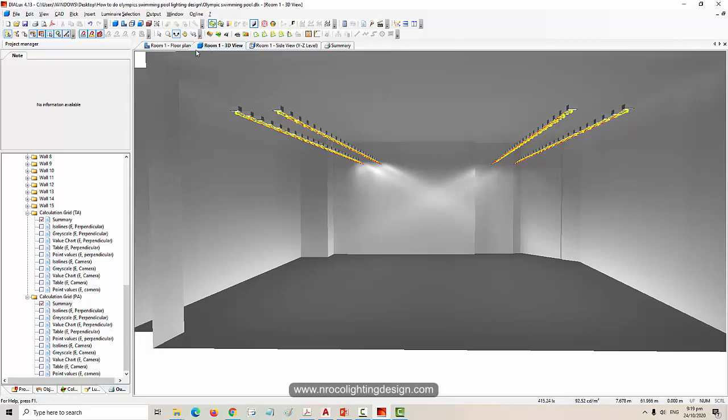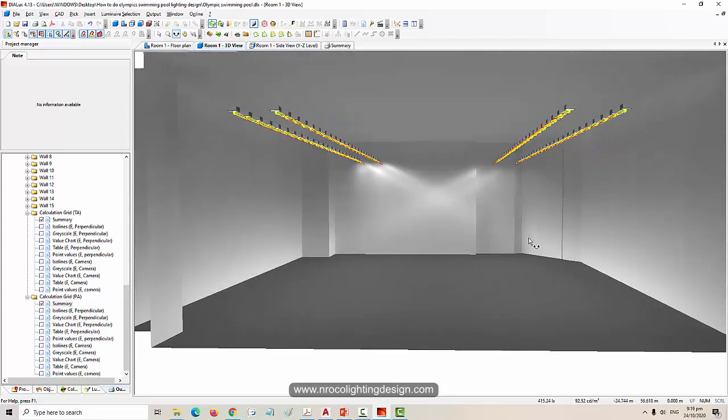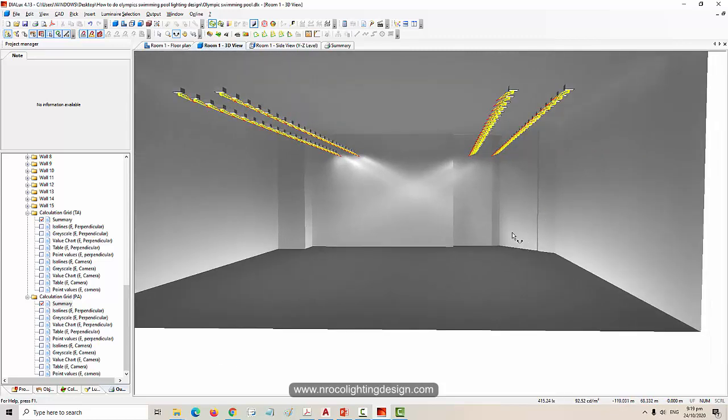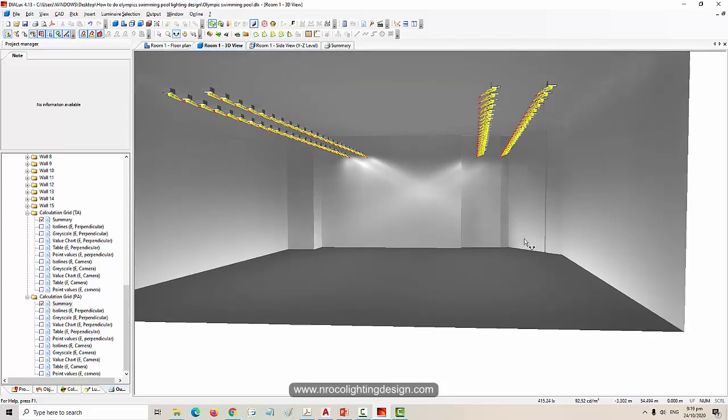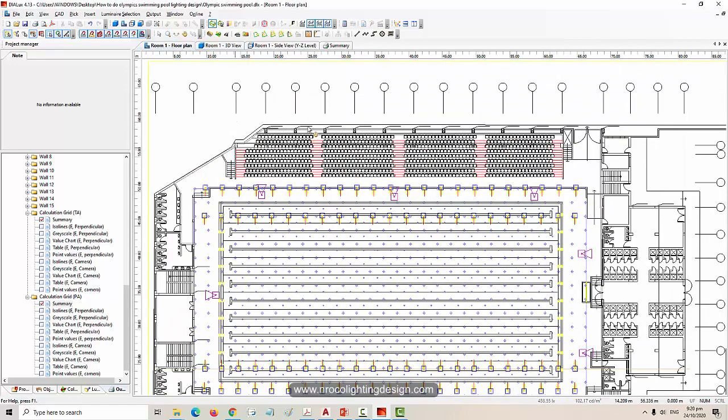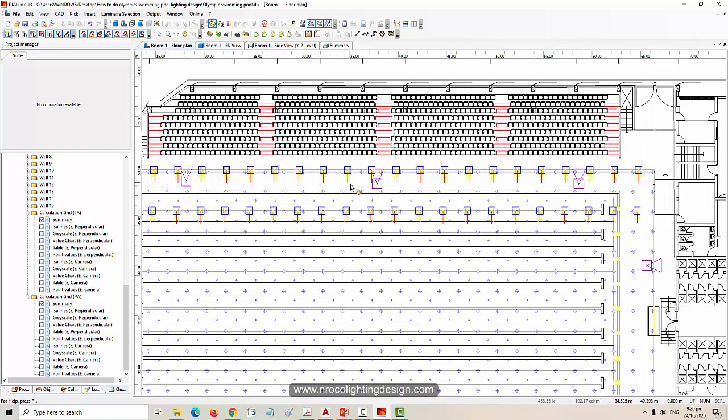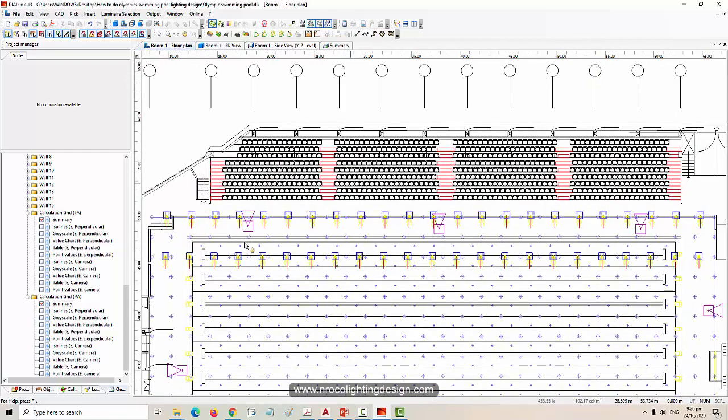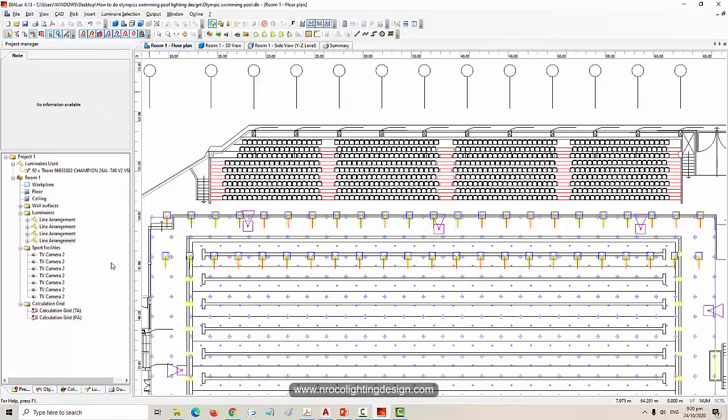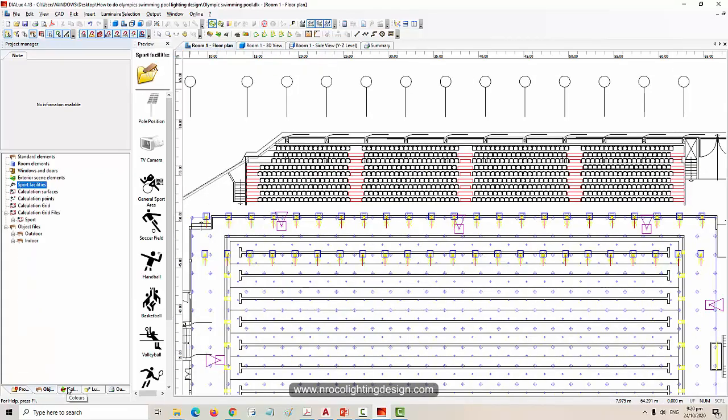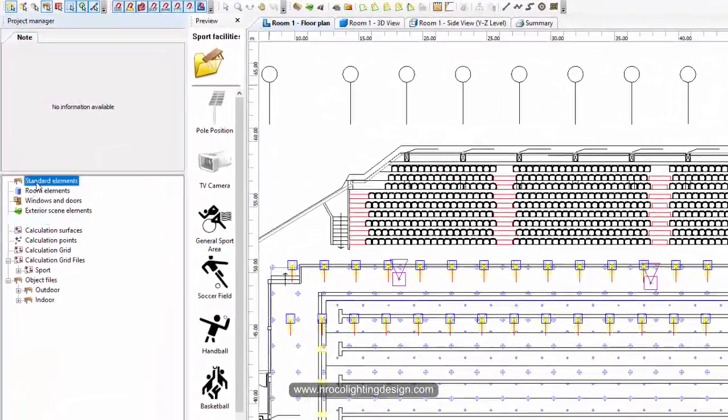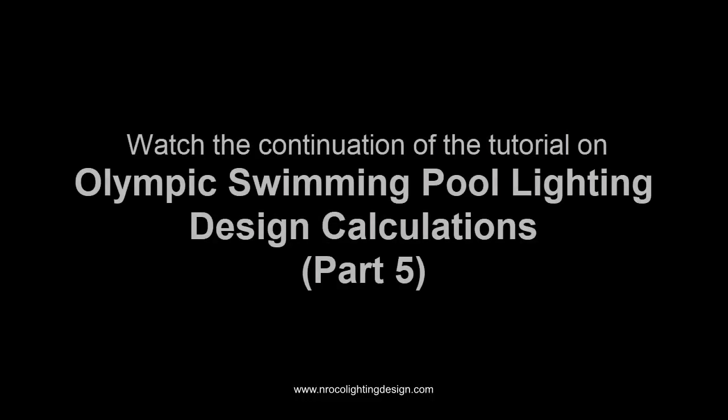You need to ask for the section view since this file doesn't have one. This free CAD file doesn't have the section view, so we need to suffer for this one. In actual practice, you need to ask for the section view of this building to find out the height of the audience area. If you want to add the calculation surface for the audience - because it needs 150 lux at least - all you need to do is add a calculation surface, go to the object tab.